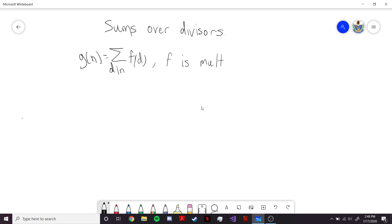Hello everybody. In this video, we're going to be talking about sums over divisors of multiplicative functions. In particular, we're going to be analyzing functions of the type g of n equals the sum over d which divides n of f of d. What we want to show is that g is, in fact, also multiplicative.